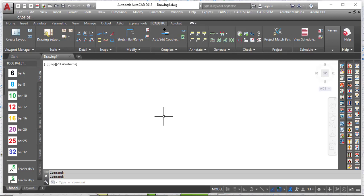Hello everyone, you are welcome to my YouTube channel. In this tutorial video, I will be showing you how you can automatically detail your pad footing using CAD ARC.